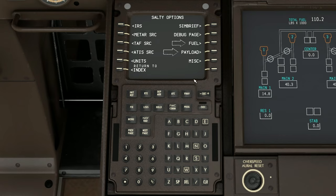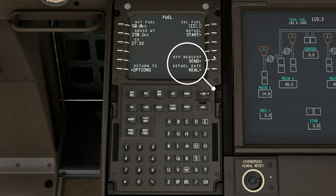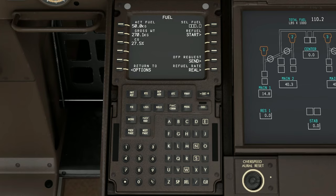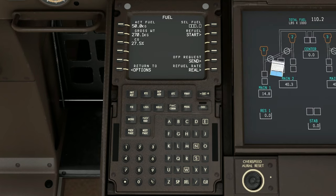We're going to check out the fuel menu first by tapping on the soft key next to the word fuel. At the bottom of this menu, we have a couple of different options — we're able to change the refuel rate between real, fast, and instant. Above that, we're also able to download or send a request for our fuel load from a SimBrief flight plan. At the top is where we can select the amount of fuel that we want in the aircraft fuel tanks.